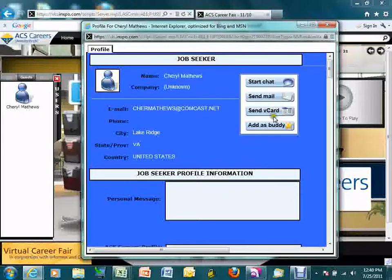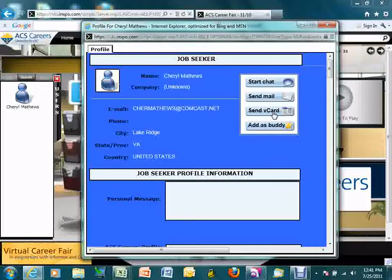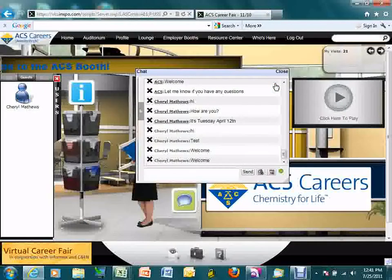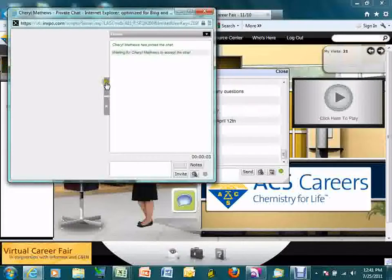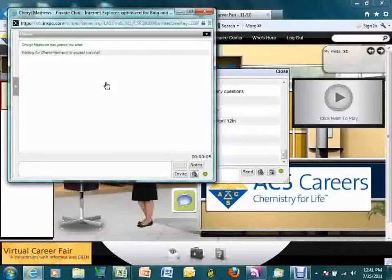You can determine how you want to communicate with each candidate. You can add them to your buddy list for future reference, send them a virtual business card — which is created automatically when you register — providing basic contact information, send them an email within the event, or most importantly, start a live chat with them. During the live chat process, you send a request to a candidate to have a live one-to-one chat.